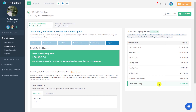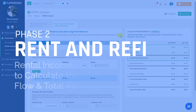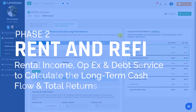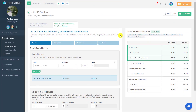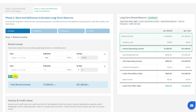Instead of selling for a short-term profit, you want to hold this property as a long-term rental to take advantage of the long-term benefits of holding real estate — and that's where phase two comes in. The second phase is the rent and refinance phase, where you'll set up your rental income, operating expenses, and long-term debt service to calculate cash flow and returns. In step one, you'll set up the rental income the property can generate monthly. For multi-family properties, you can add an unlimited number of units.